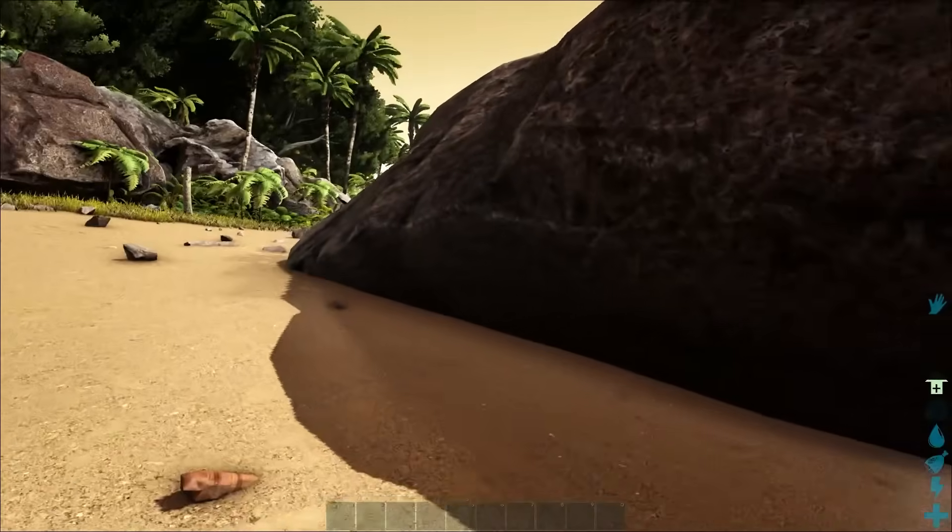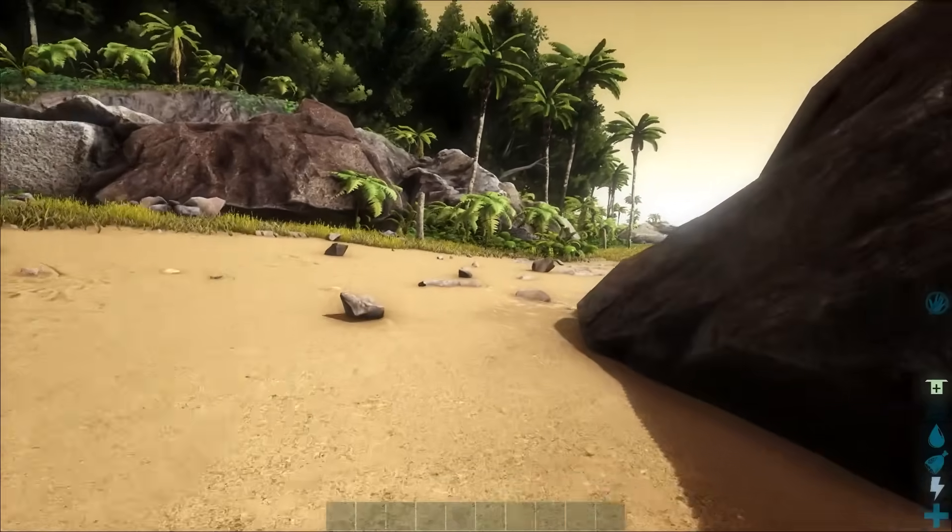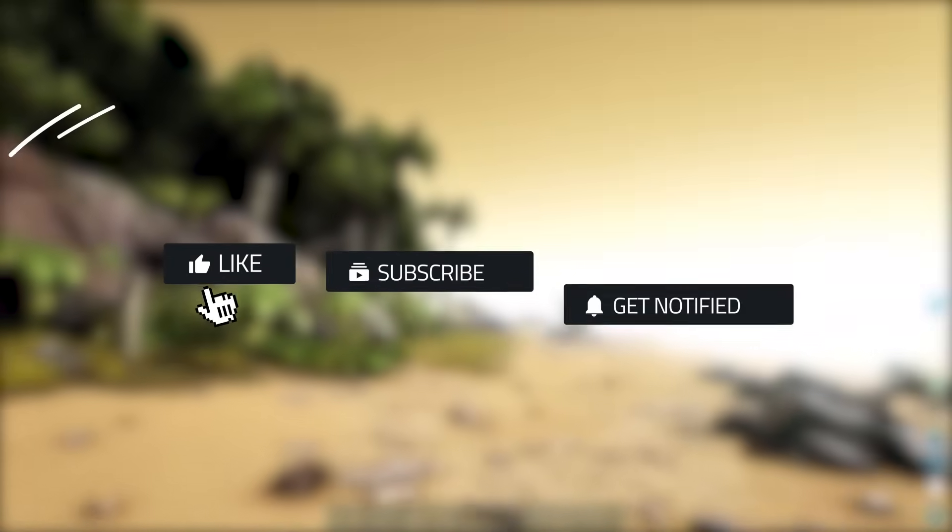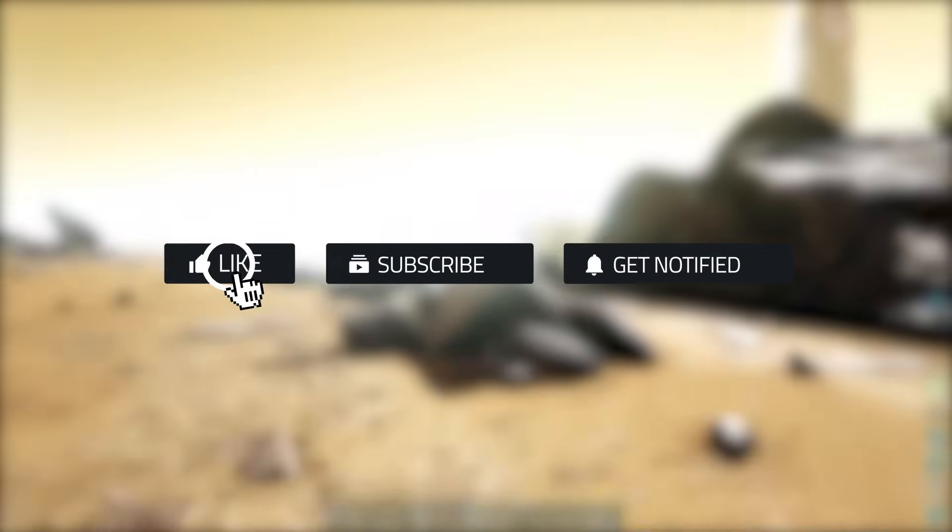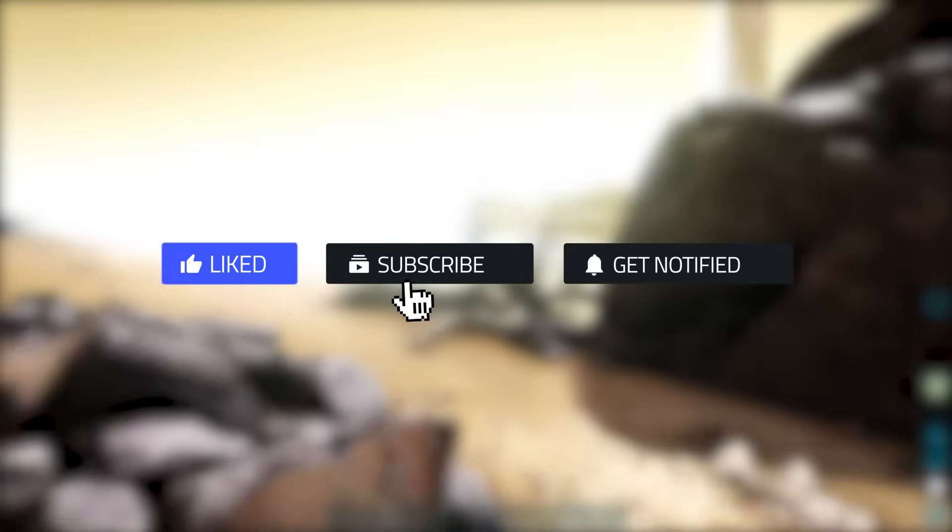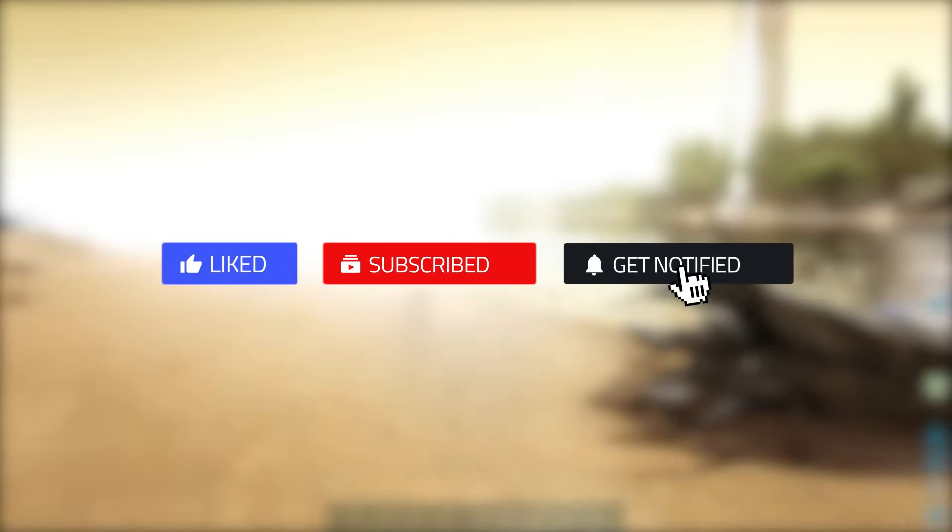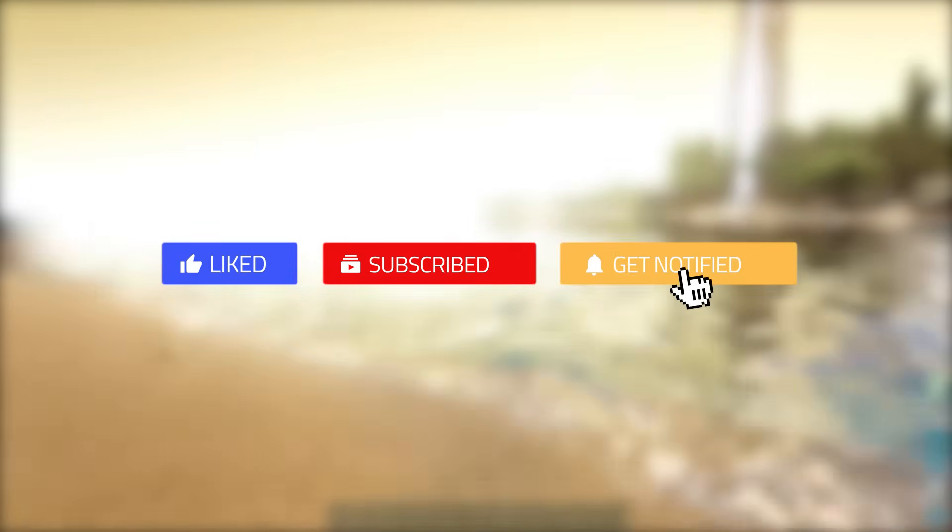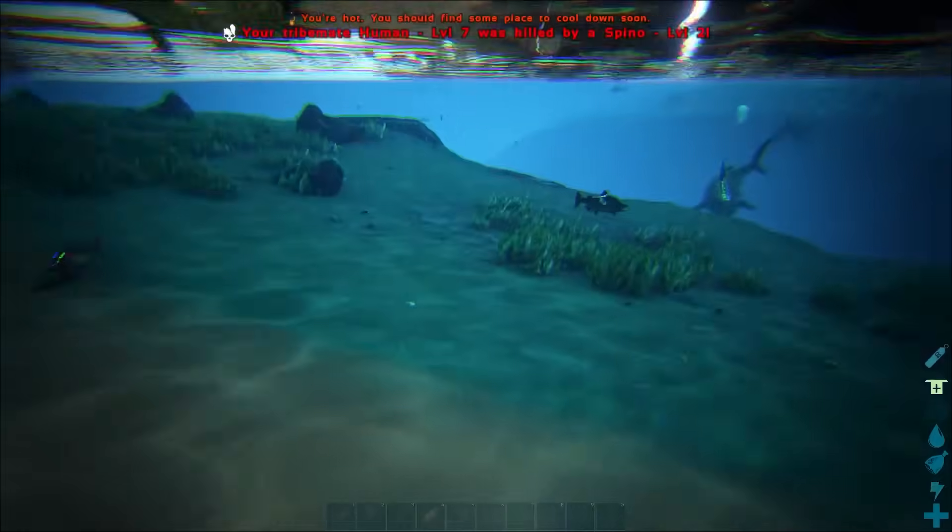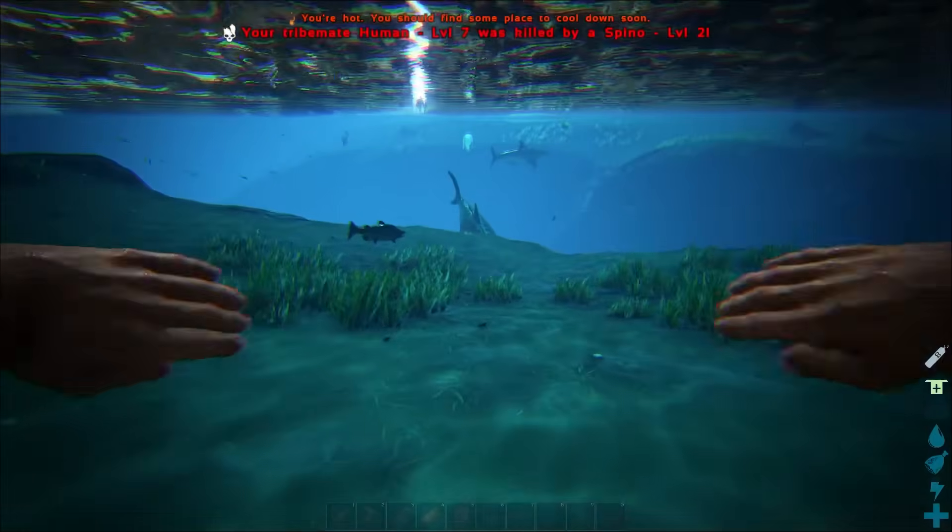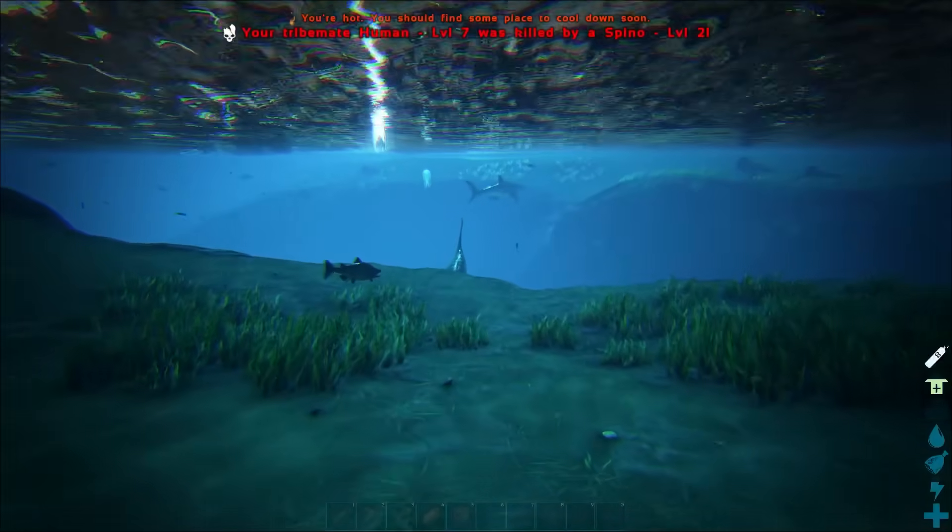By the way, if you enjoyed this video, please consider liking, subscribing, and ringing that notification bell. That way we know this is what you like to see, and we can show you some more in future tutorials. That'll do it for this one. Until next time.